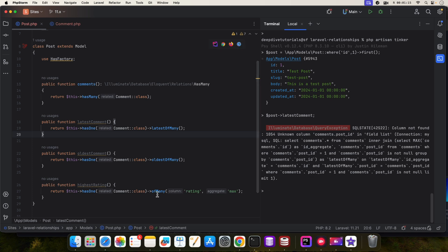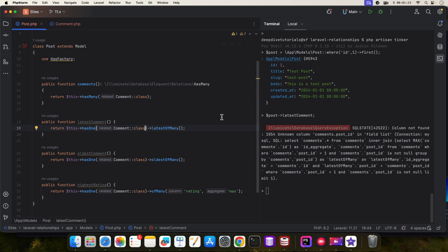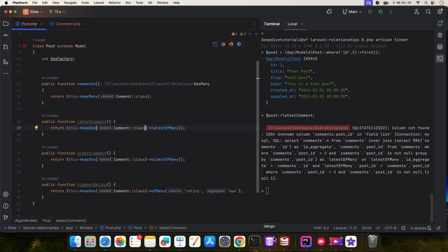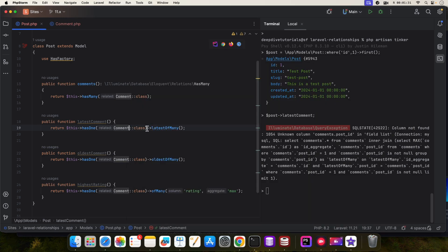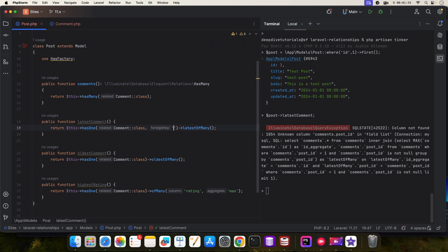In such situations you need to tell Laravel that you have changed the foreign key on the other table, on the comments table. So instead of post underscore ID, it is now going to be p underscore ID, that's the foreign key now.